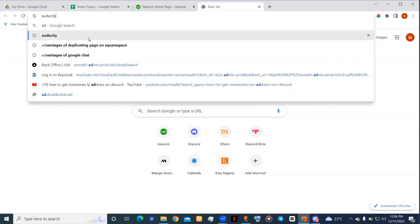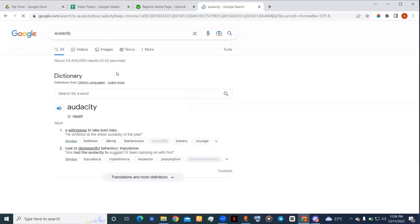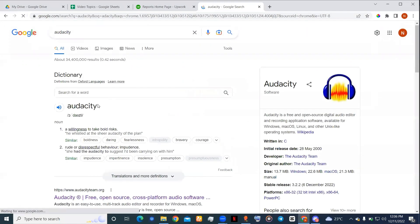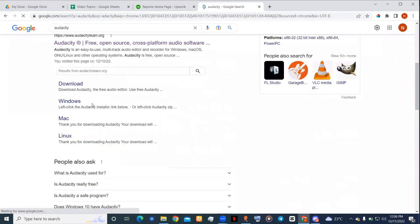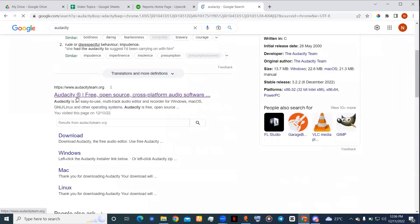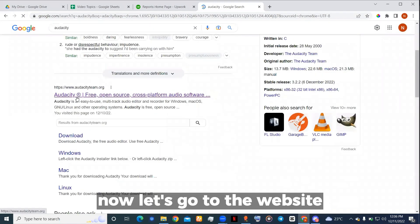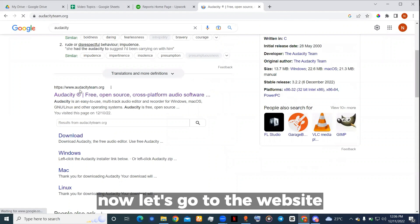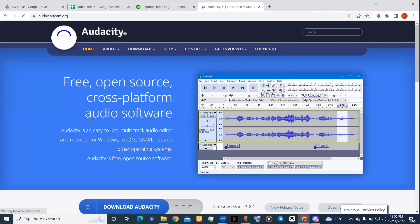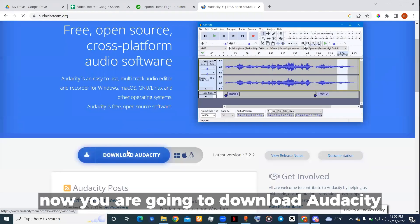Now let's go to the website where you're going to download Audacity.